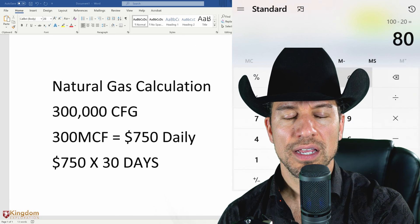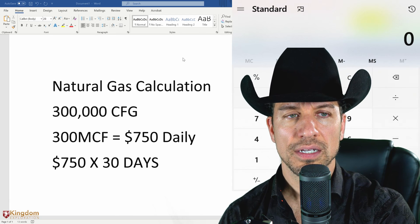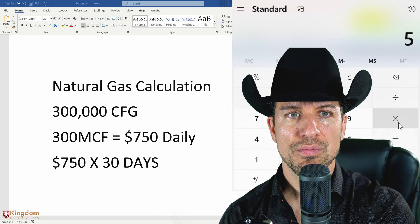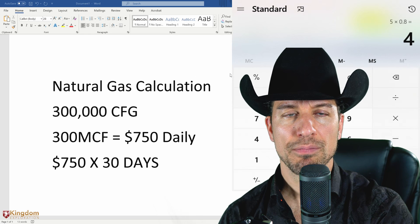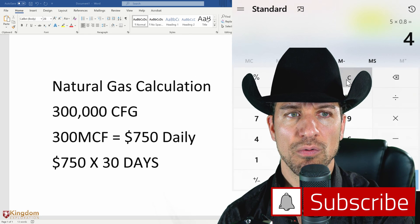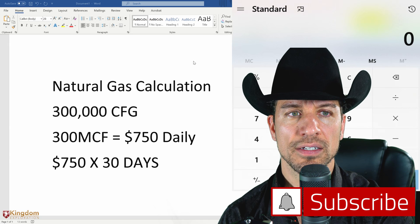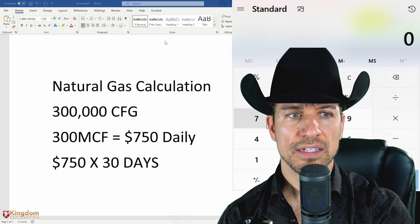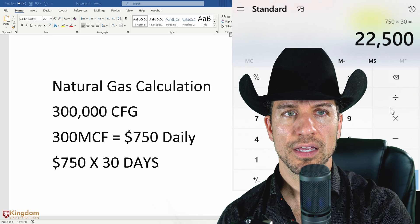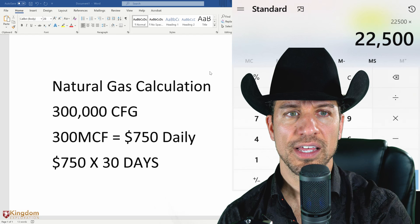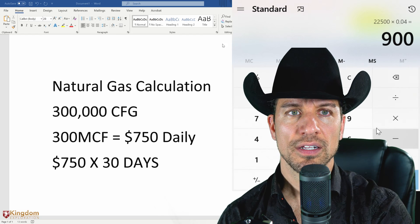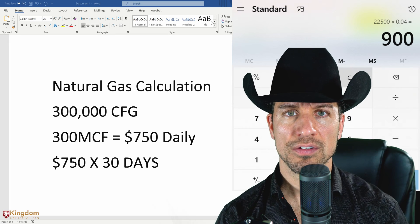Let's say you invested and own 5% of that well. You'd multiply that 5% times 0.80, which means your net revenue is 4%. So what we would do is take that $750 a day, multiply it times 30 days — $22,500 — multiply that times 0.04, which stands for 4%. That means your monthly income would be $900 a month.